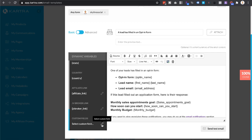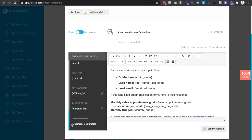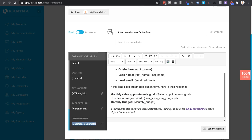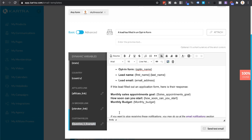Scroll down to where it says Dynamic Variables, then scroll all the way to the bottom. Under Custom Fields, click the pencil icon and select the custom field for your application form — for example, Question One Example. Click Save and you'll see the custom field appear. Right-click the text and click Copy. Then, wherever Question One is relevant in your email, paste the dynamic variable so that whatever the answer to Question One is, it will appear there.